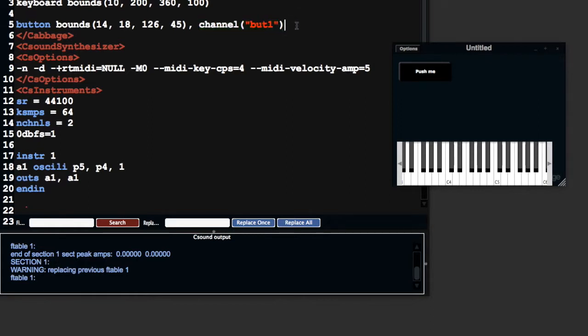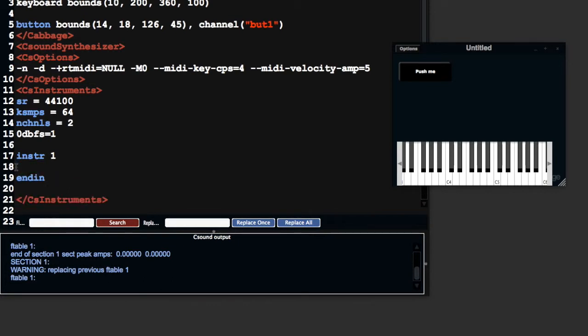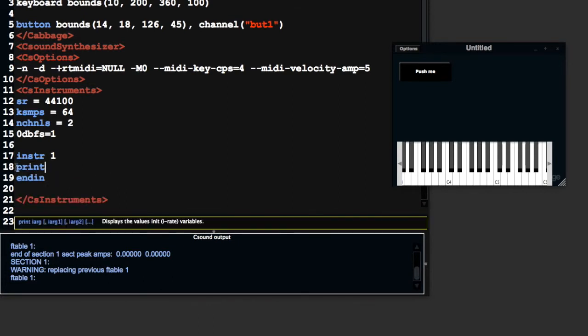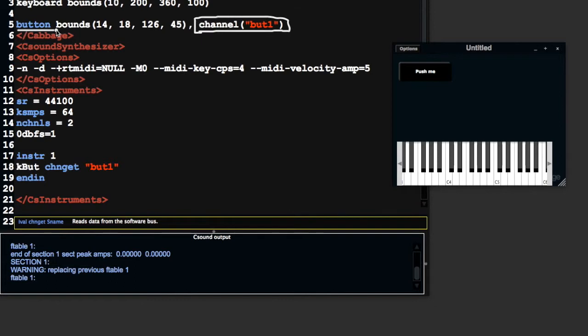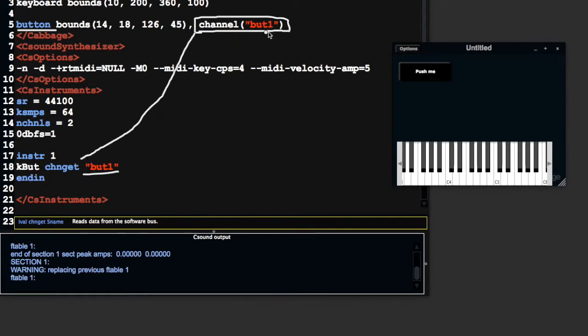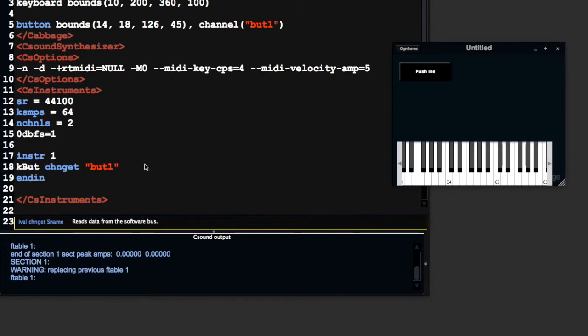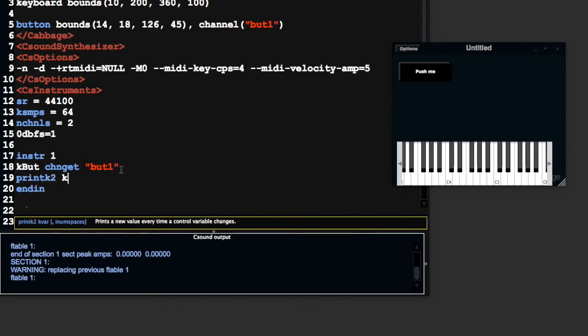The channel for this button is but1. I'm going to get the value of that button. If you remember from last time, every widget must have a channel associated with it. The value from this button can be accessed using chan-get, so long as we pass it the same channel. Every time I push this button, the variable kbut is going to be updated with the value of the button. Buttons just toggle between 0 and 1.